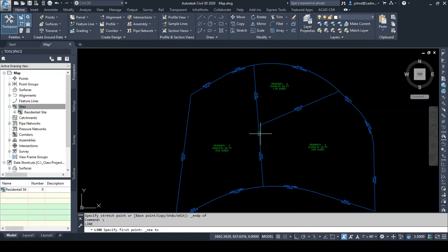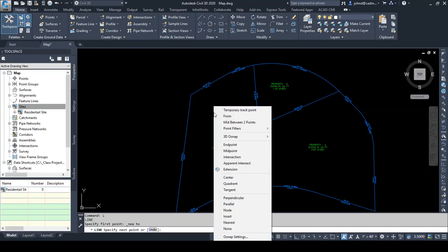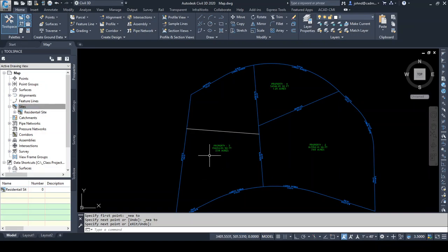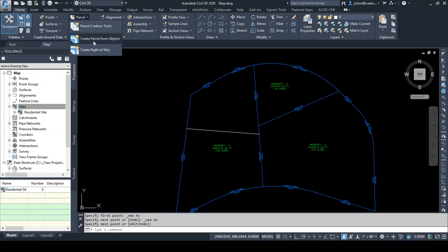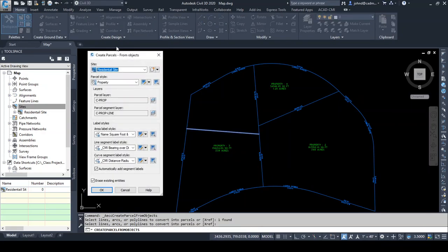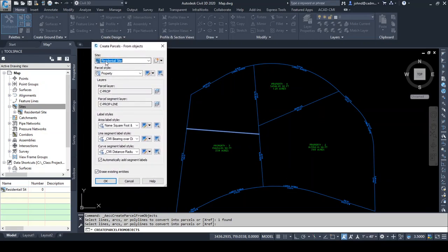I'm going to select somewhere along this line, then use a nearest snap on the other side so that we have a closed area. Remember, right now that's just a line. To turn that into a parcel, I need to add it to that same residential site. So I'm going to go to the parcel drop-down, say create parcel from objects, select that line, and press Enter to finish selection. The most important part: if I want it to interact with the rest of these parcels, it needs to be on the same site. If I put this line on a separate site, it would not interact with these parcels. Civil 3D should remember our choices from last time, including erase existing entities — we don't want a random line sitting underneath one of our parcels. So we'll click OK.